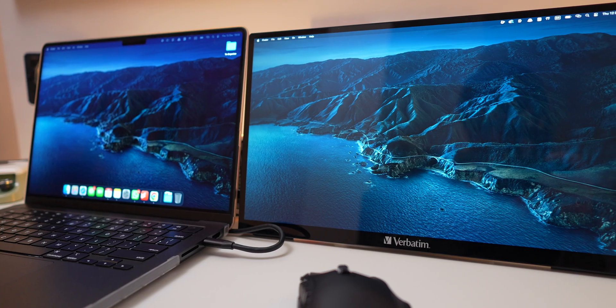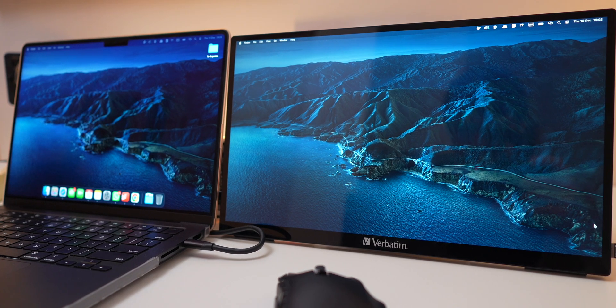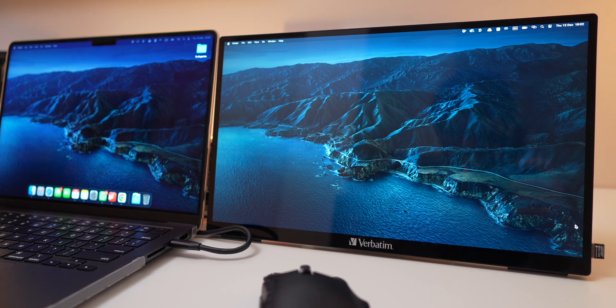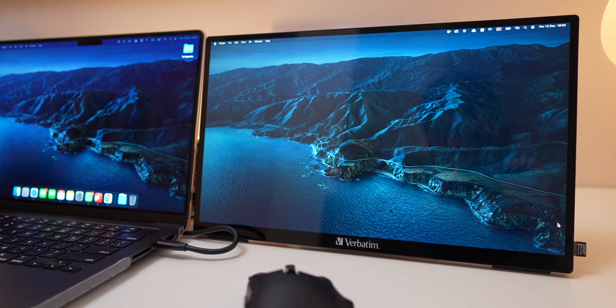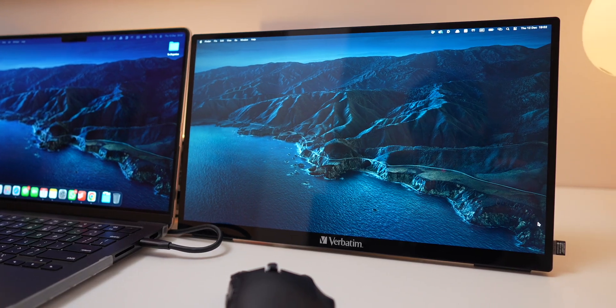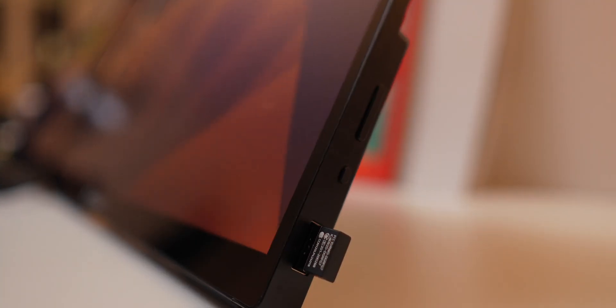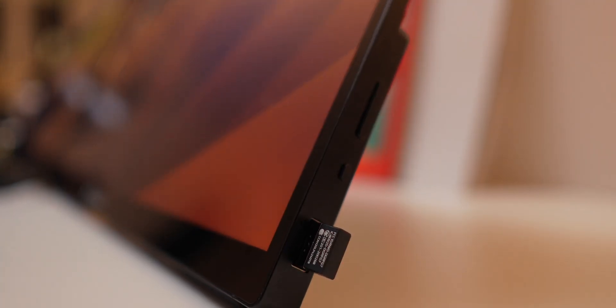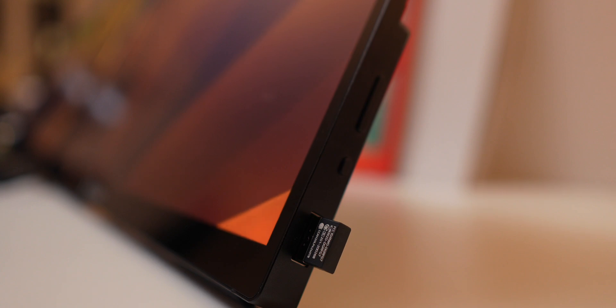A great thing about having extra USB ports is that you can use the monitor basically as a hub as well. Since my Mac only has three USB-C ports, I plugged my mouse adapter into the monitor's USB-A port, which freed up one of my Mac's ports for other devices, making my setup much more flexible.